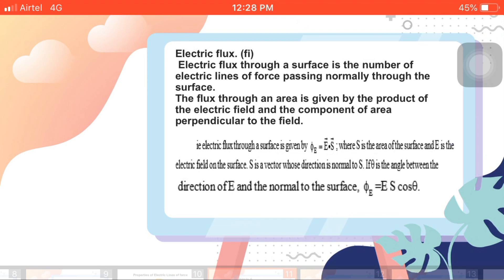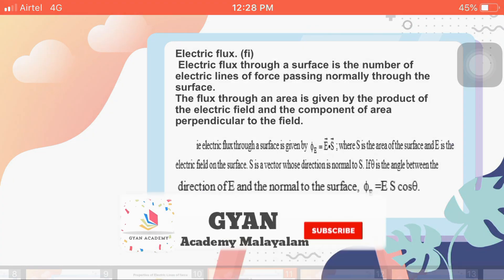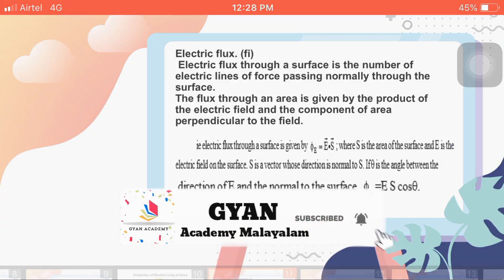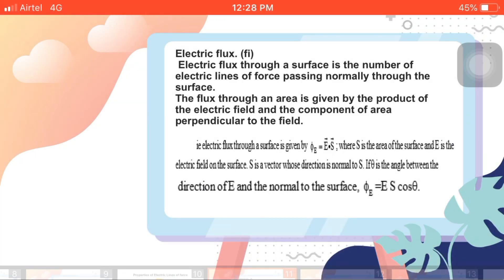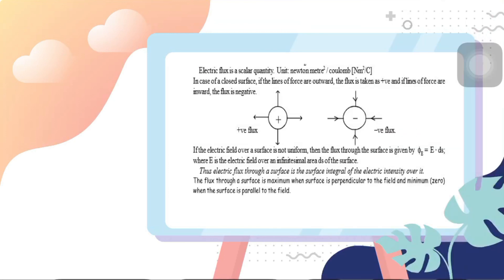Mathematically, we can represent it as: phi_E (electric flux due to electric field) is equal to E dot S, where E is the electric field on the surface and S is the vector whose direction is normal to the surface. If theta is the angle between the direction of E and the normal to the surface, then phi_E = E S cos(theta). Electric flux is a scalar quantity, since it is the dot product of E and S. The unit is Newton meter squared per coulomb.